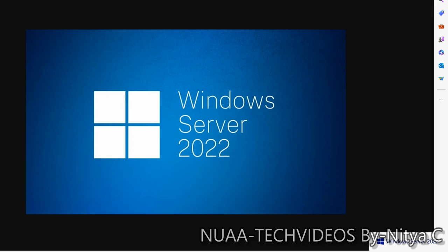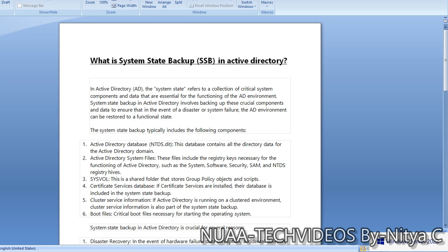Before the demonstration, let's understand what system state backup is. As per Microsoft, in Active Directory, the system state refers to a collection of critical system components and data that are essential for the functioning of the AD environment.